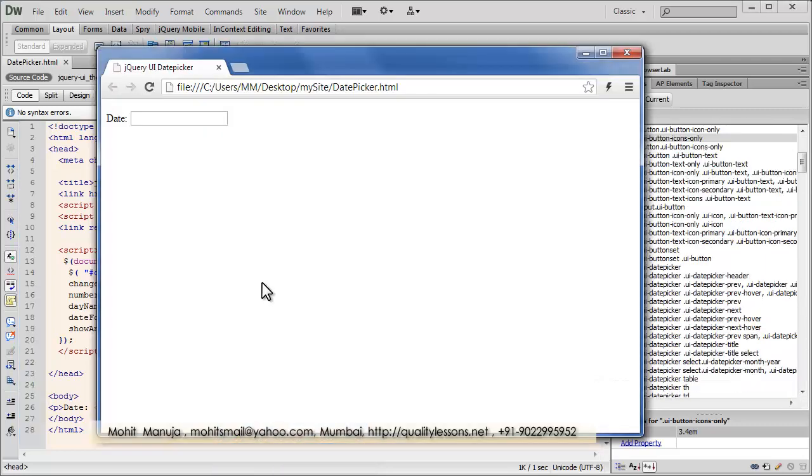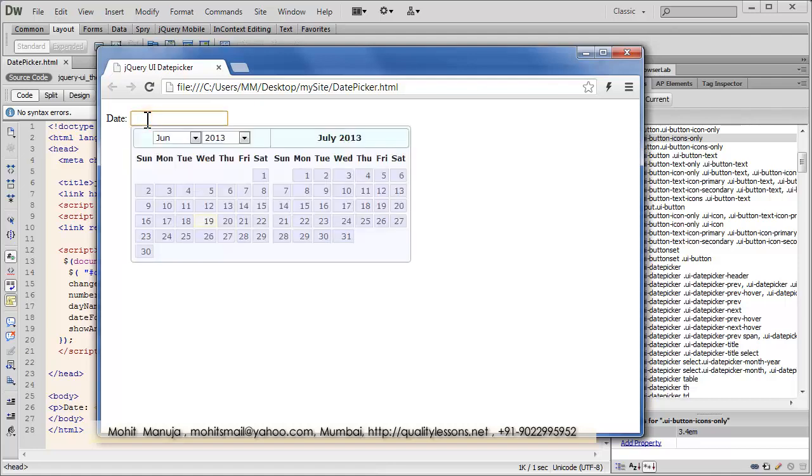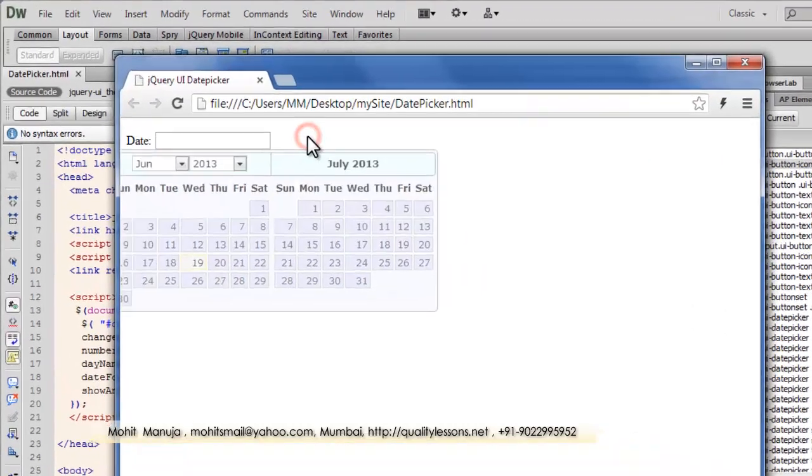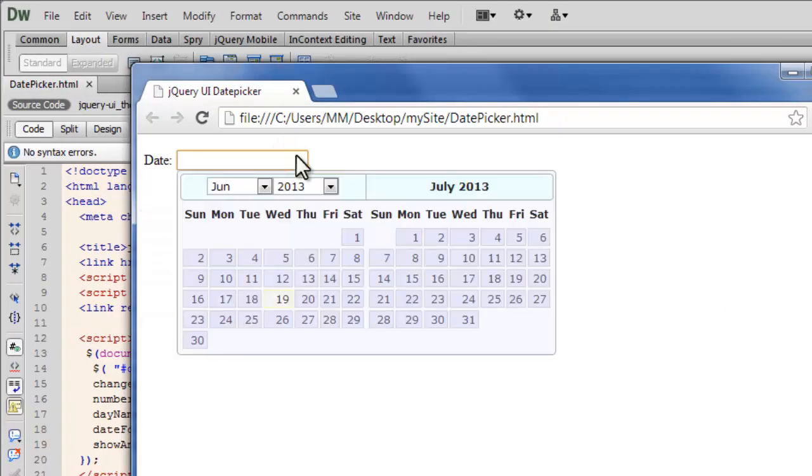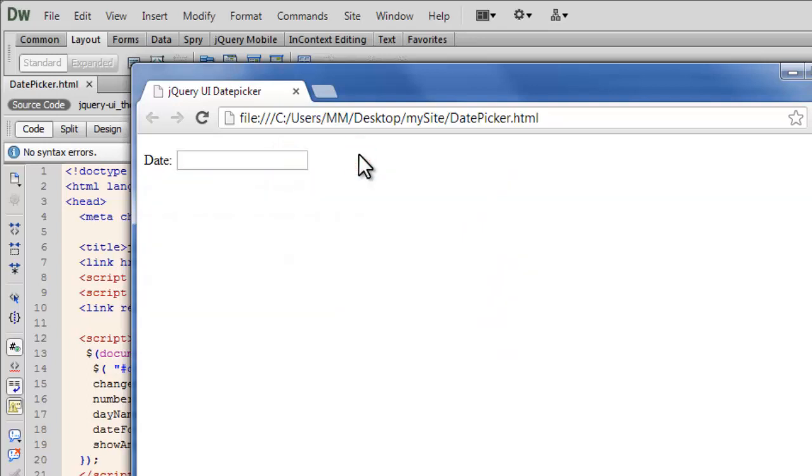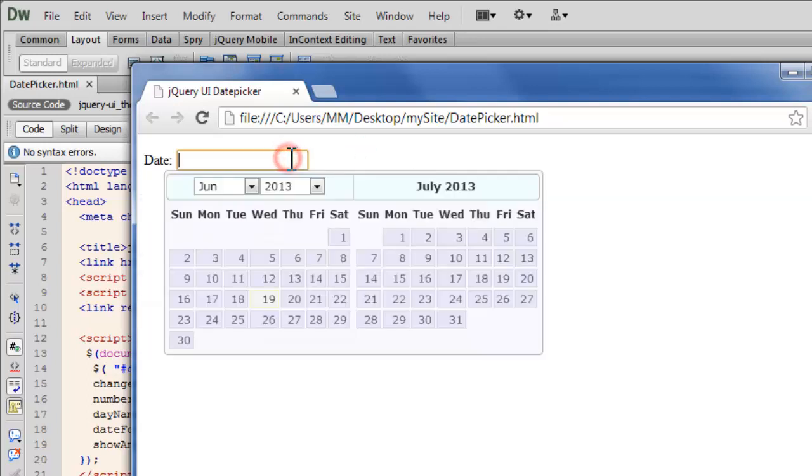Now people, the date picker is attached to the input text field. Notice when I click inside this text field what happens. Let me show that to you again. See the way it actually slides in, slides out.